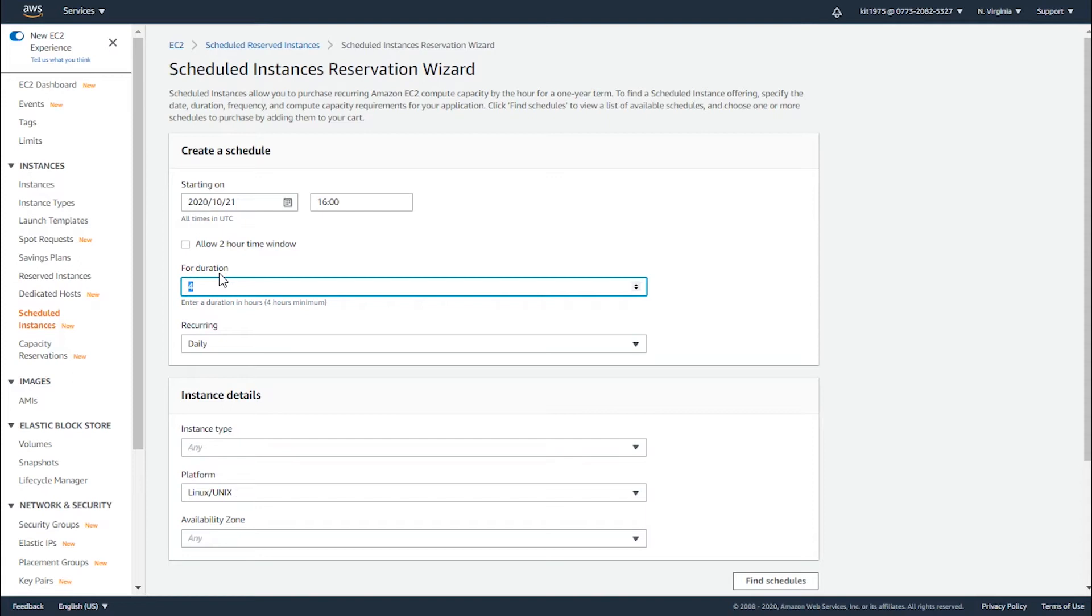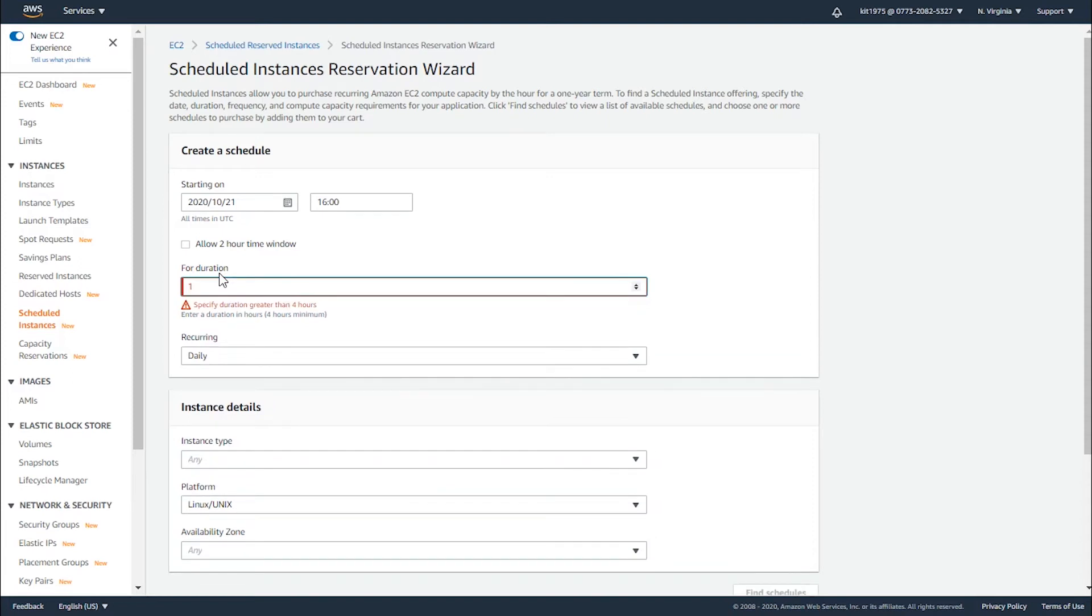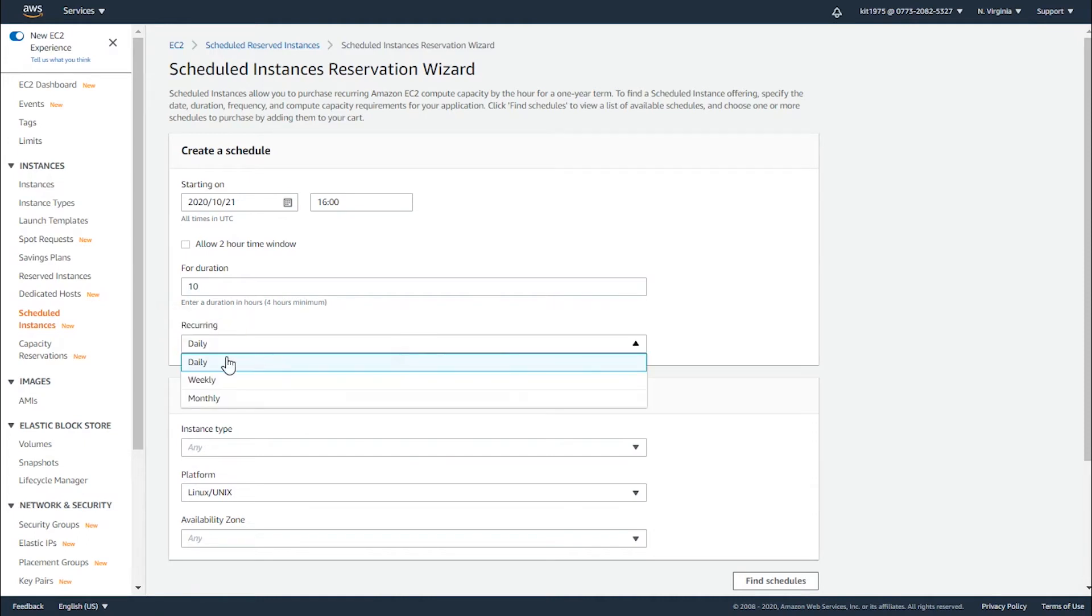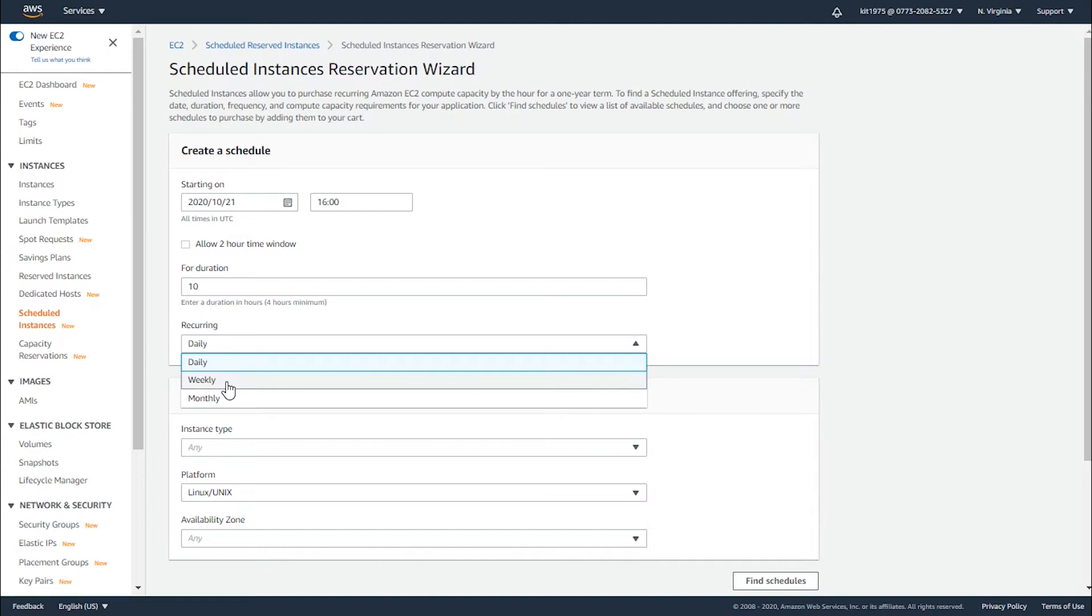Here you choose how many times you want it to be started again. Let's say daily - each day you will get the same schedule starting at the specified time for 10 hours. You can choose weekly, which means every week the schedule will happen, or monthly where every month the schedule will happen. Let's keep it as daily.